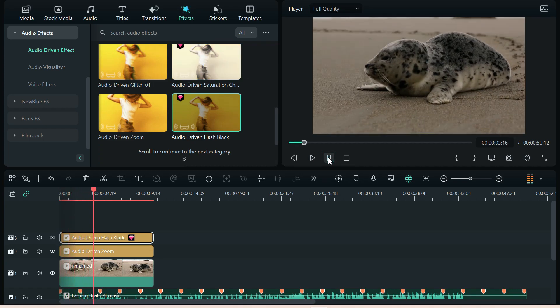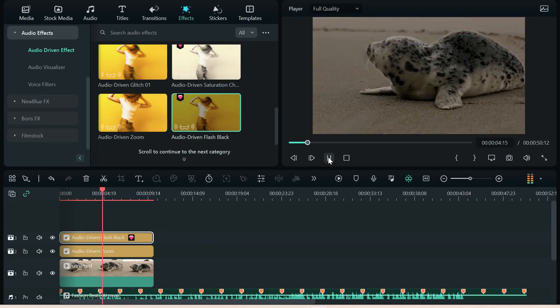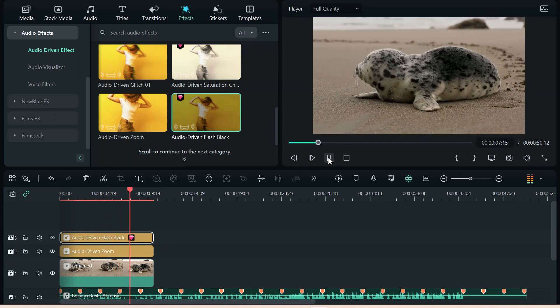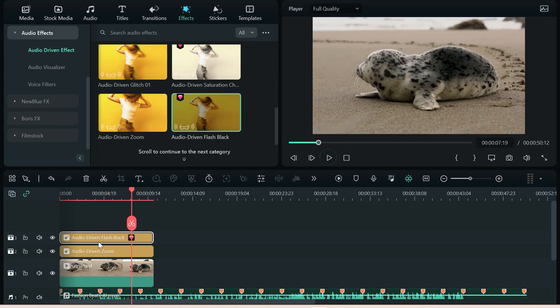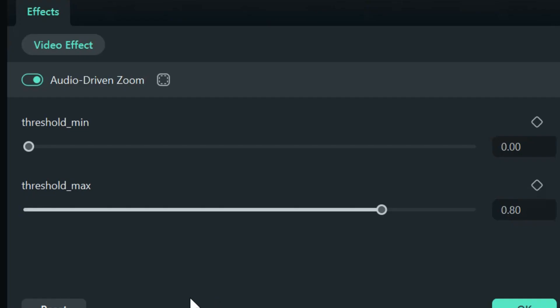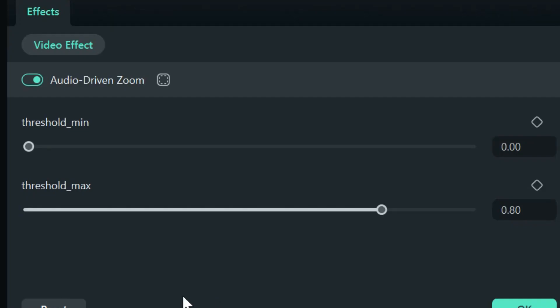See it? That is so awesome. Now, let's go ahead and take audio-driven zoom and double-click it. And that's right. You can do things with it.